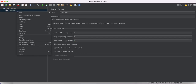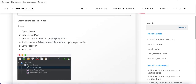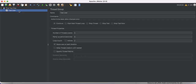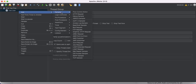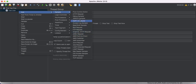Now we're going to add a Sampler. Looking at our steps: we created the thread group, updated the properties, and now we need to add the sampler. A sampler defines the type of request we are going to make. If you right-click and go to Add under the thread group, you'll see the Sampler option. The available samplers include LDAP, JUnit, JMS, FTP, BOLT, and others.